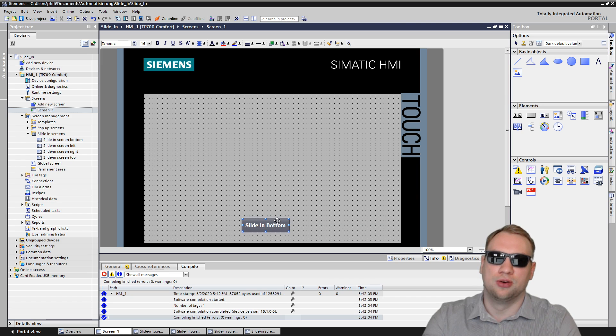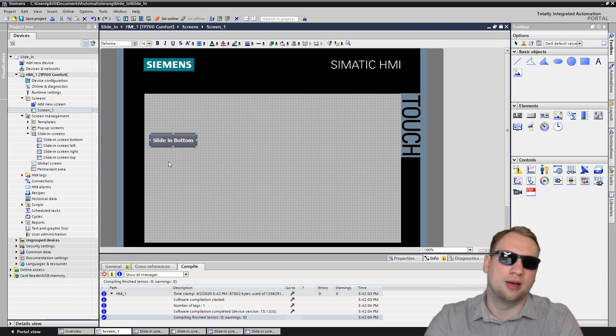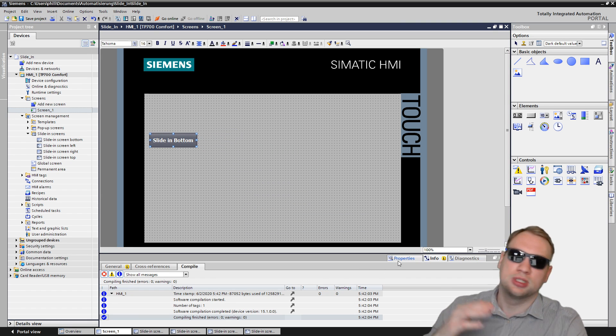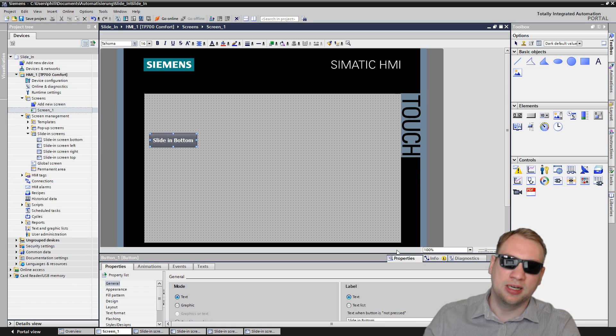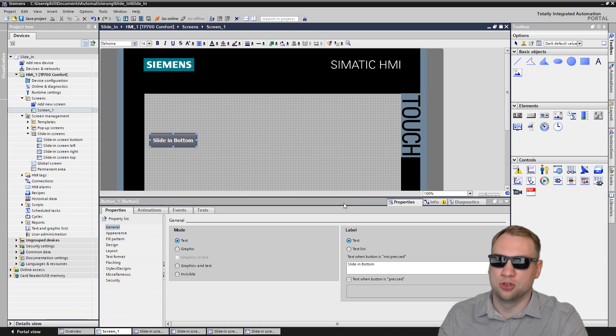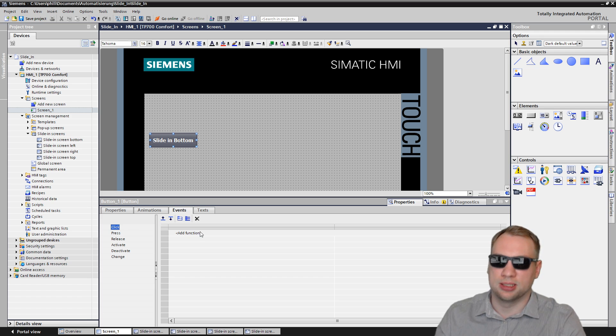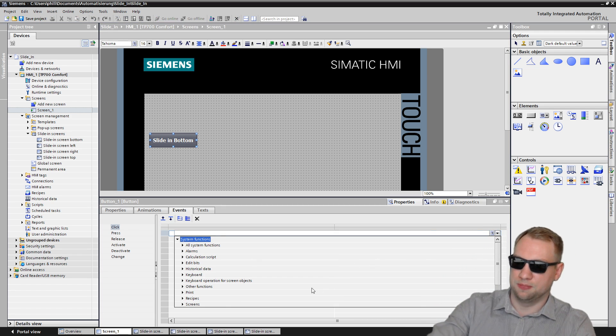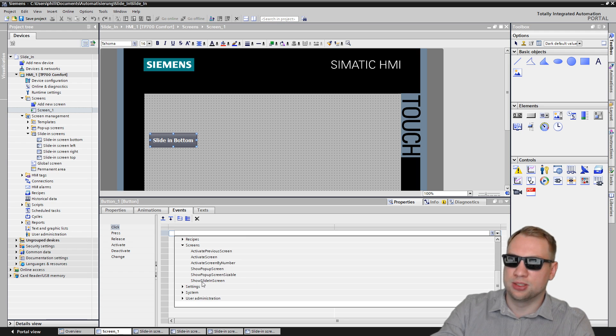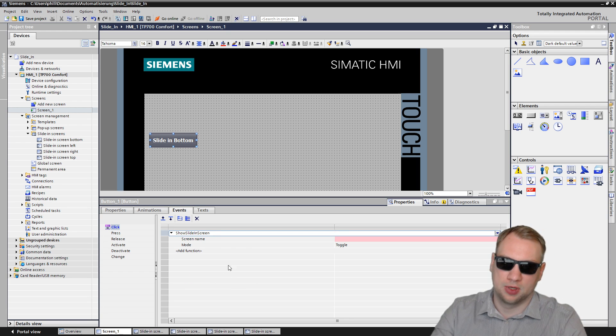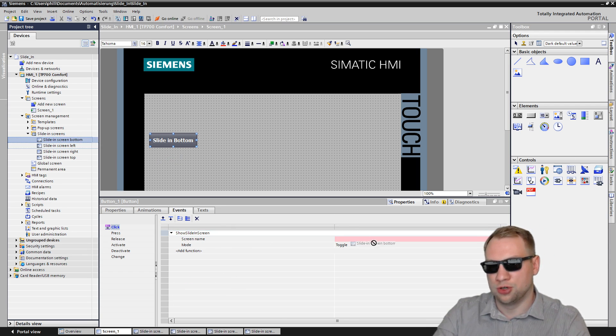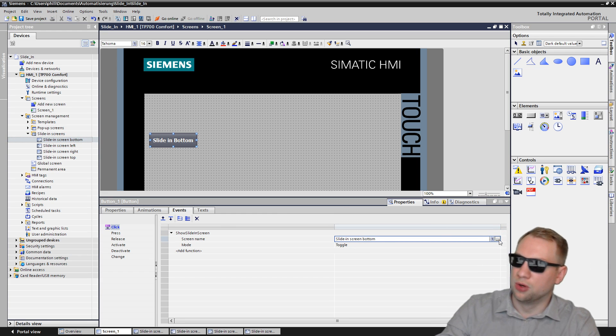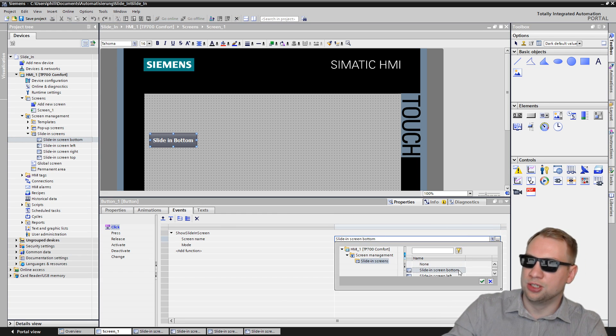That is slide-in screen bottom. And if I press this button, the slide-in screen here on the bottom should show up. We just have to assign the event to it. So I'll go to properties, when on the push button, events, when it is clicked. And then we go to screens. And there is show slide-in screen. Then we need the screen name. I can just drag and drop from the list, or we could have just gone here and just selected it.